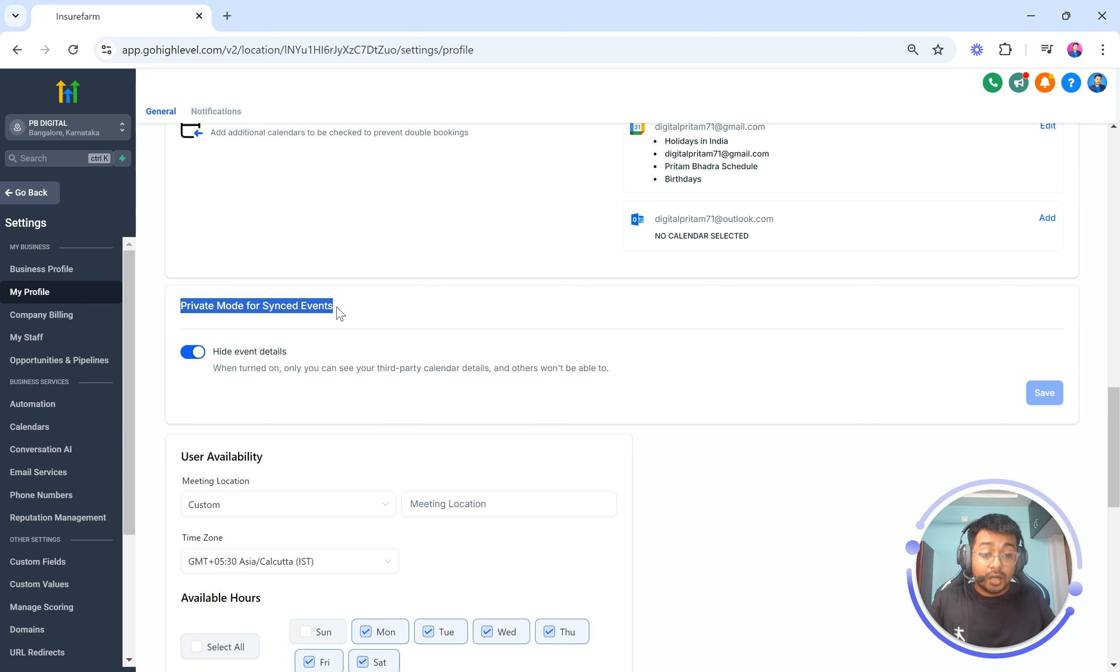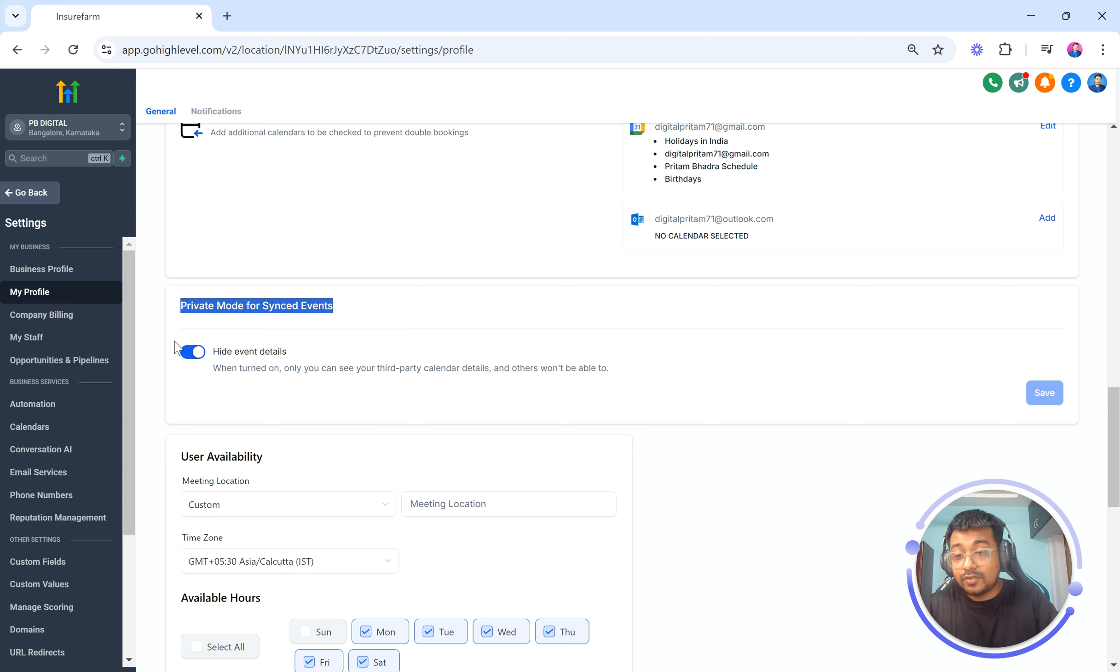Now this feature is actually turned on by default for every single one of you. So as you can see this is turned on here.